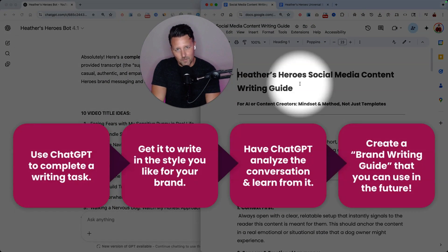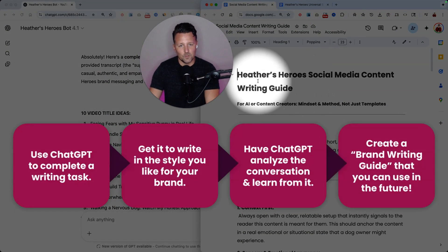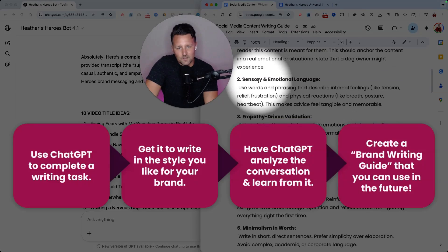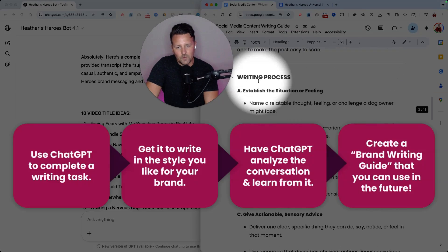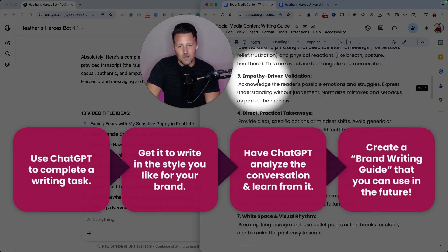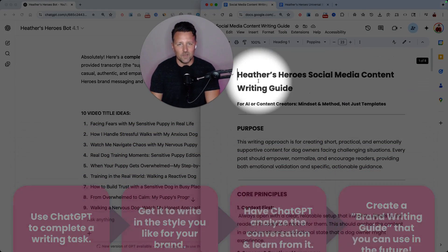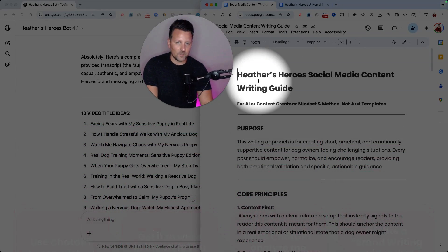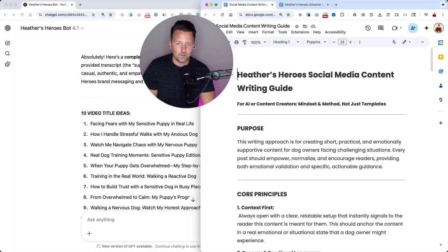And the result is pretty powerful. So you can quickly get something written up like this that has all the details about how to write in your brand voice and style.